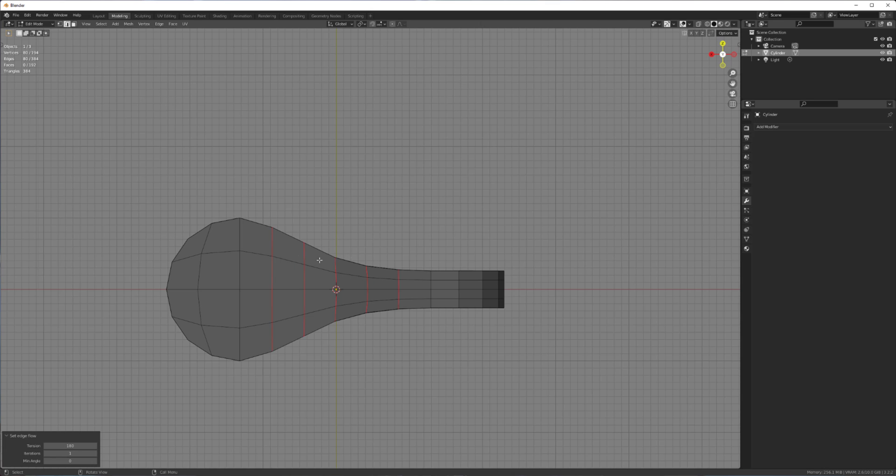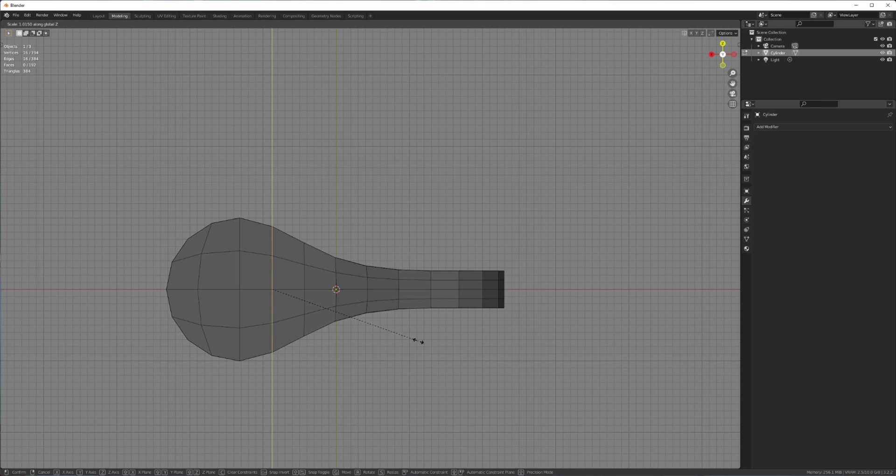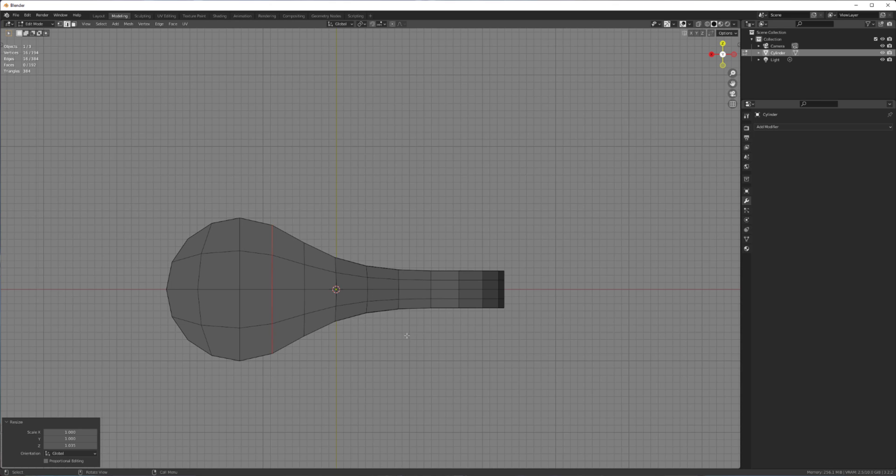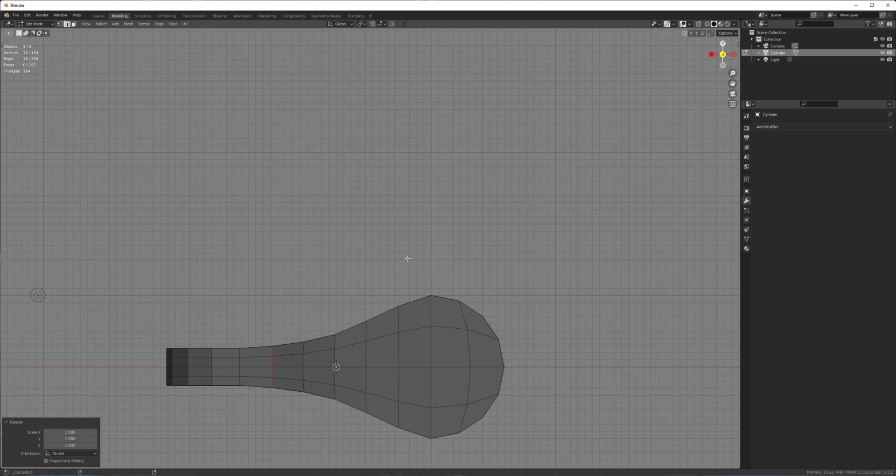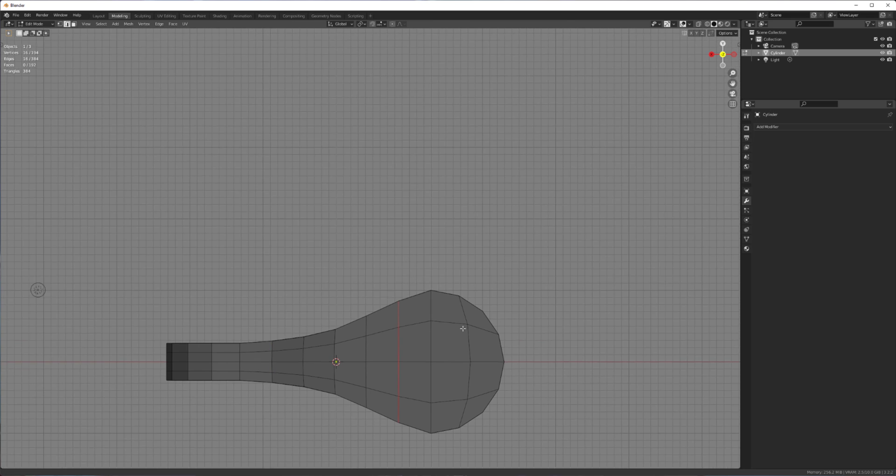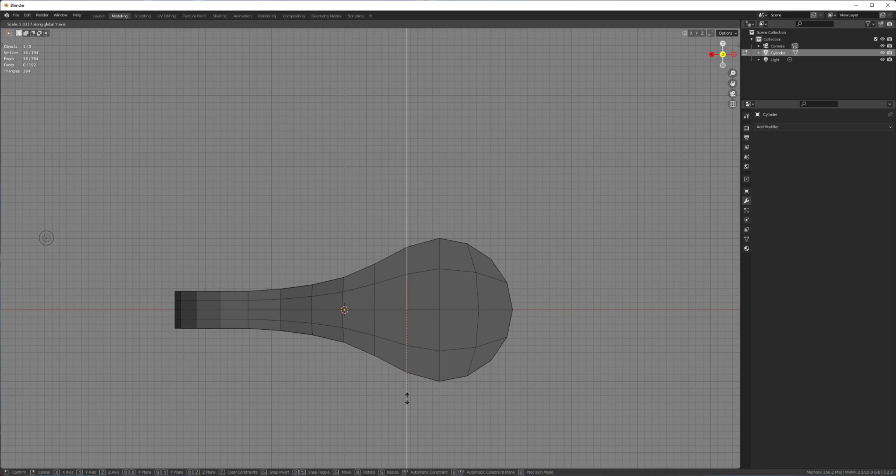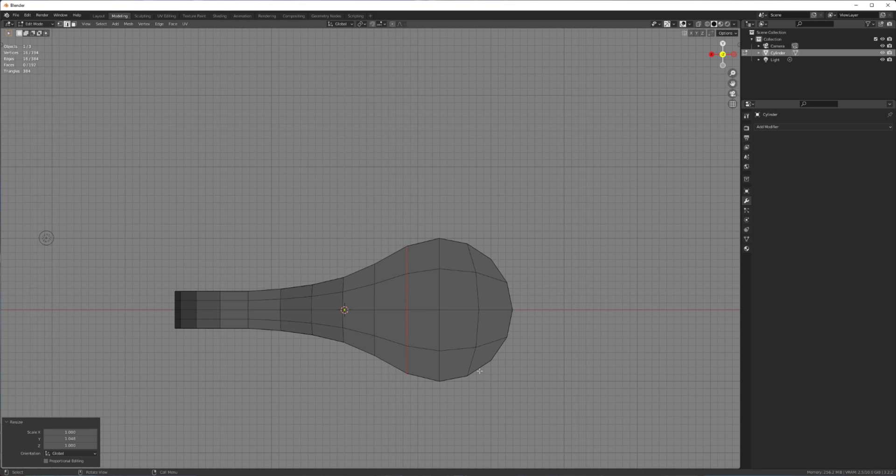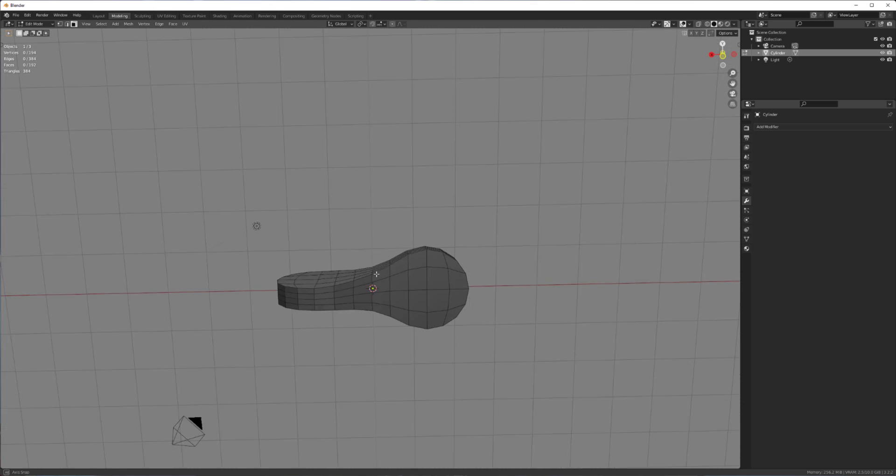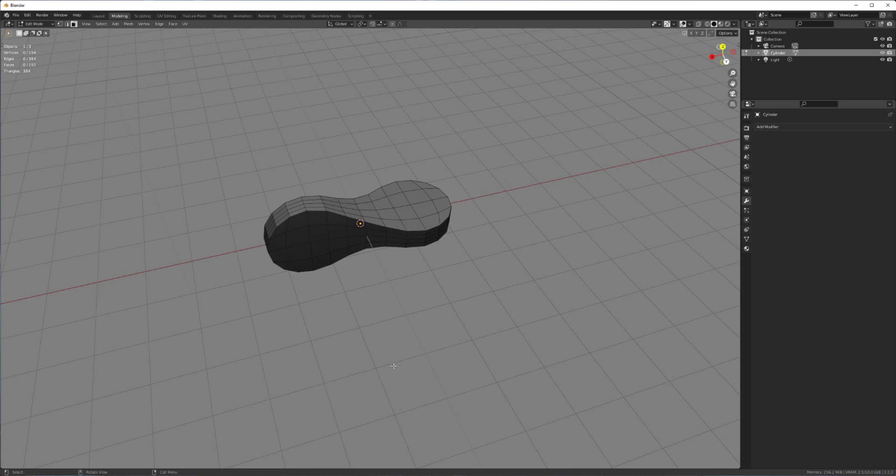And because we're using so little geometry, we can actually just select these edges and sort of scale them ourselves. So that's one of the advantages of using such low resolution with sub Ds. So we can do that and get a bit more of a circle there.